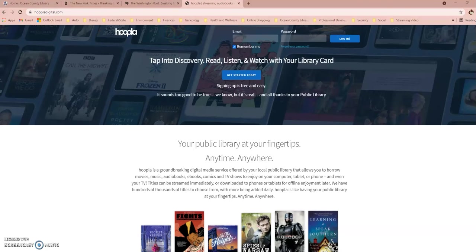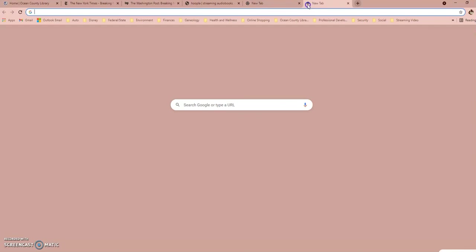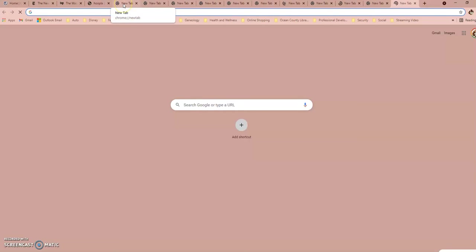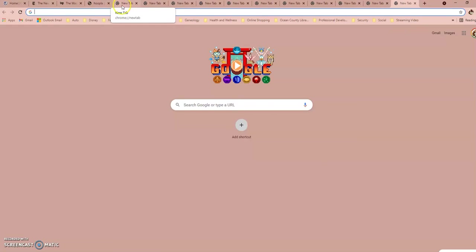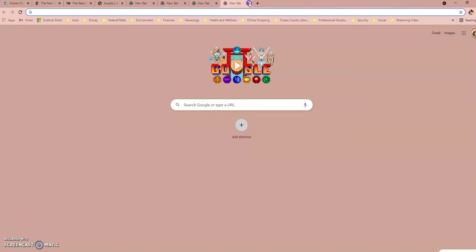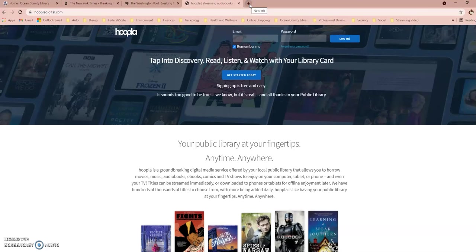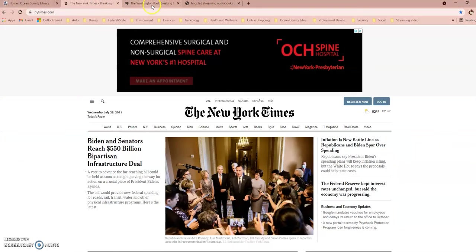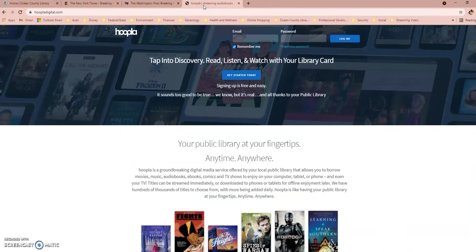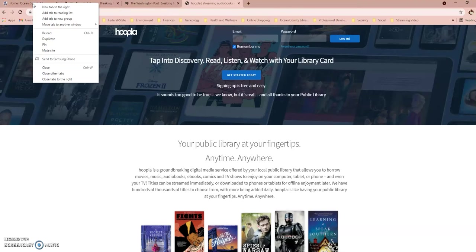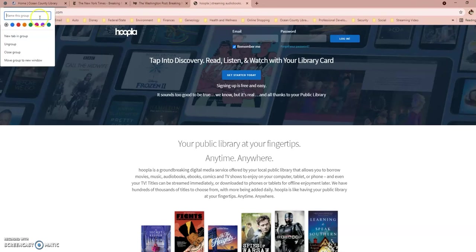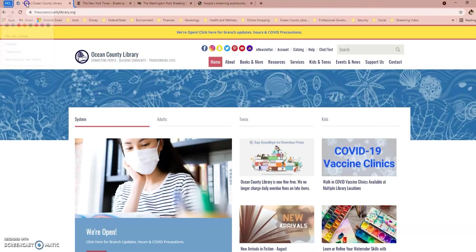The first Chrome trick I want to show you is called Tab Groups, which can be helpful if you sometimes have a lot of tabs open. As you open tabs, they get smaller, making it harder to see the website address or even the icon. By grouping tabs into folders and color-coding them, you can easily find what you're looking for. I have the Ocean County Library homepage, the New York Times, the Washington Post, and Hoopla open. To create a group for OCL and Hoopla, right-click on one tab, go down to Add Tab to New Group, name it OCL, and set the color to blue.